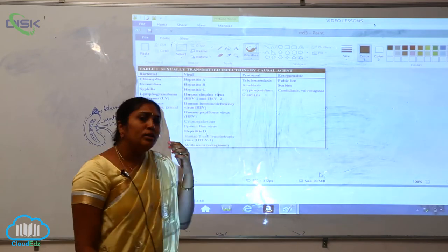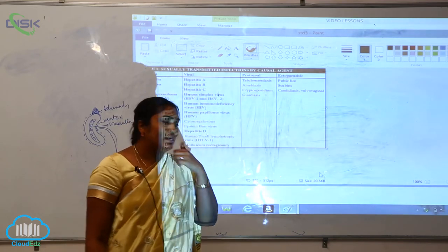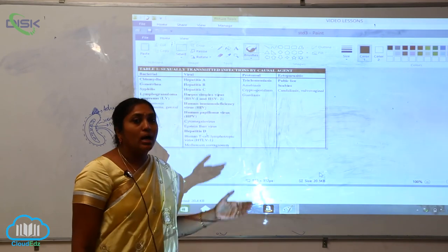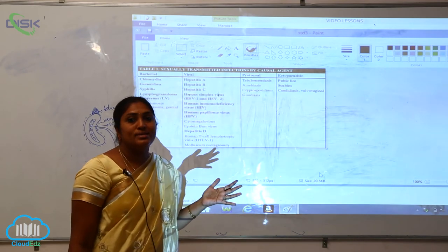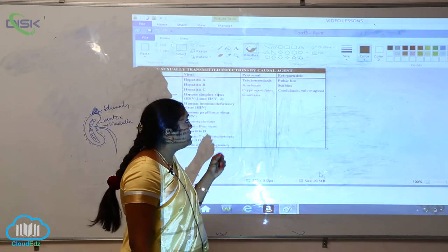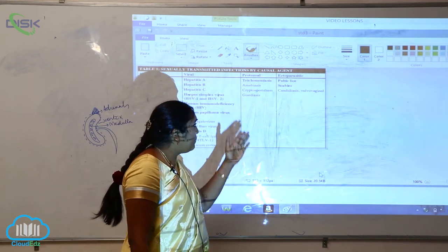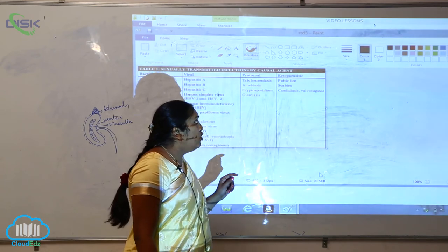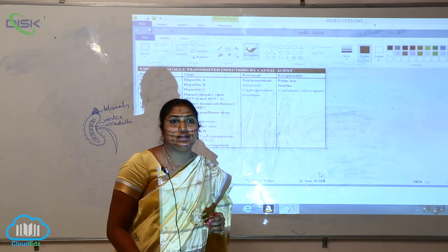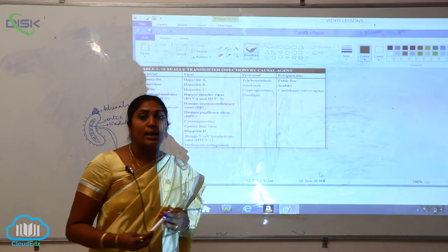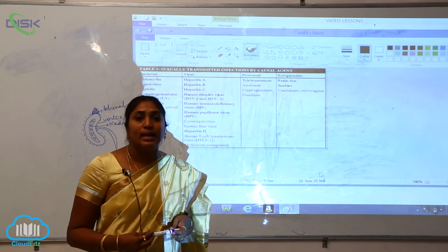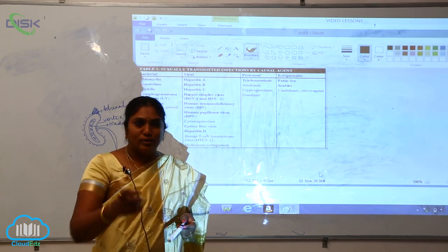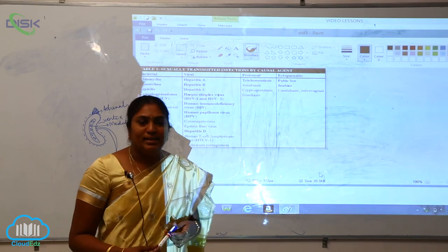So now what are the ectoparasitic? Ectoparasitic are also STDs. They are pubic lice, scabies, candidiasis, and vulvovaginal. So all these things are ectoparasitic and causing lot of dreadful diseases.